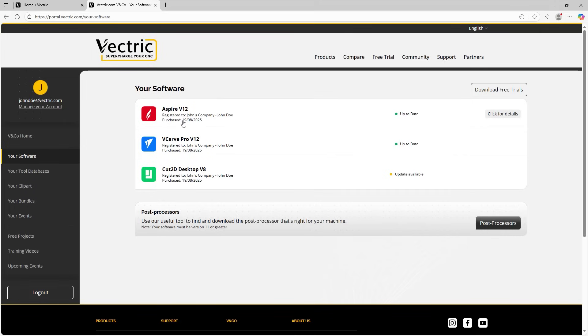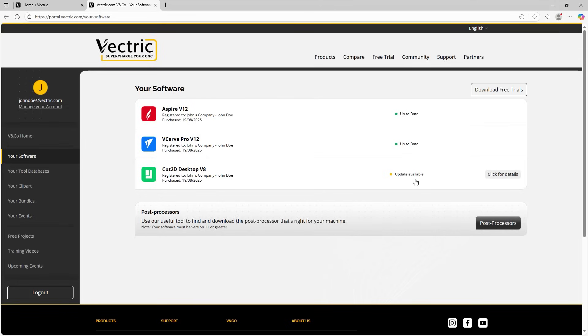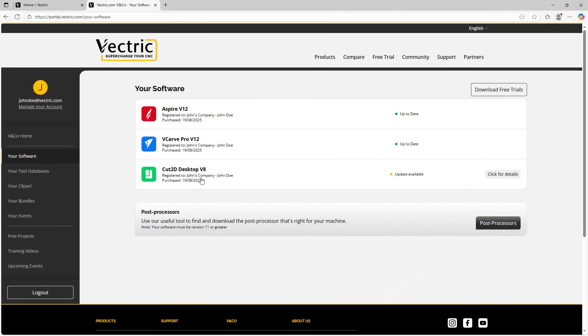As I mentioned earlier, we can see all of the software by the logos which are nice and clear on the account, but we can also see them listed. So we've got Aspire V12, VCarve Pro V12, and Cut2D Desktop V8. Now, as I mentioned earlier, Cut2D was due an upgrade and we can see that here as well. We can see the yellow icon saying there's an update available and our other software is up to date because it's the latest version. You can see the registered to here along with the date that the software was purchased as well.